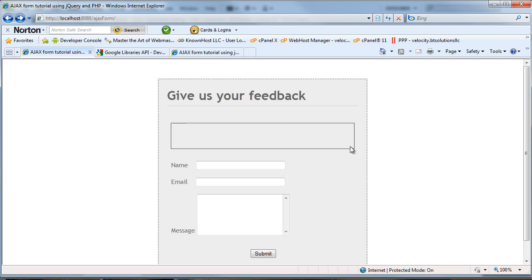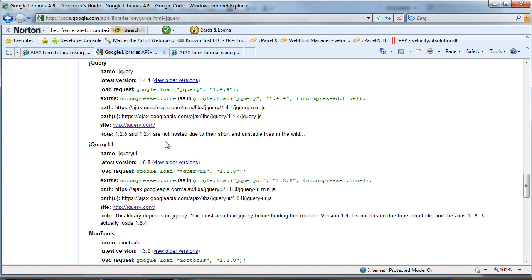The first thing we need to do is get the jQuery library into our form. To do that, we're going to go over to Google Libraries and include jQuery from Google's CDN network. I do this for a couple reasons: one, their network is way faster than your server is going to be; two, you take advantage of their geolocation awareness; and three, your visitors have likely already been to another website that included it, so it will be cached in their browser and they won't have to download it again. It's just easier than hosting it yourself. So we're going to copy this path right here.